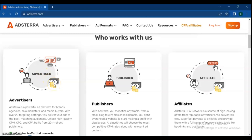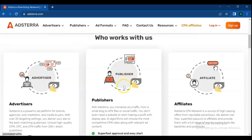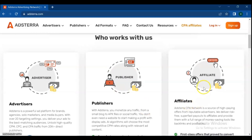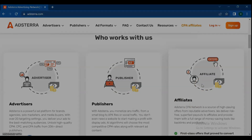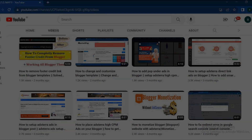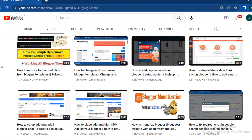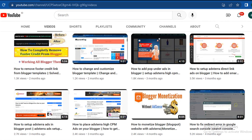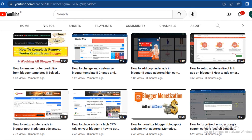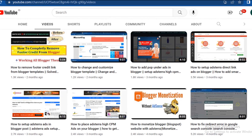It works with 12k plus direct publishers and 9k plus brands, affiliates, media agencies and ad networks dealing with mainstream and non-mainstream verticals. I've created and uploaded videos on how to monetize blogger and YouTube traffic with Adsterra and set up different Adsterra ad formats on blogger — you can check them out.